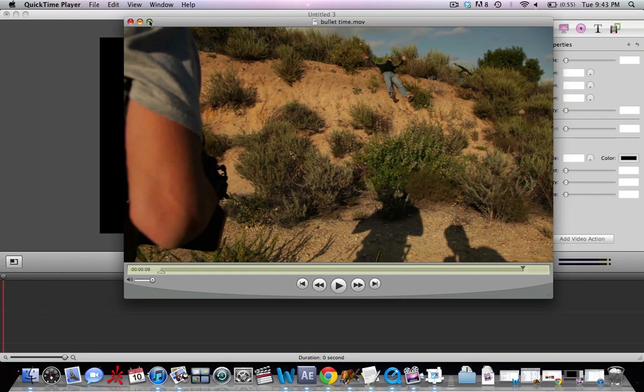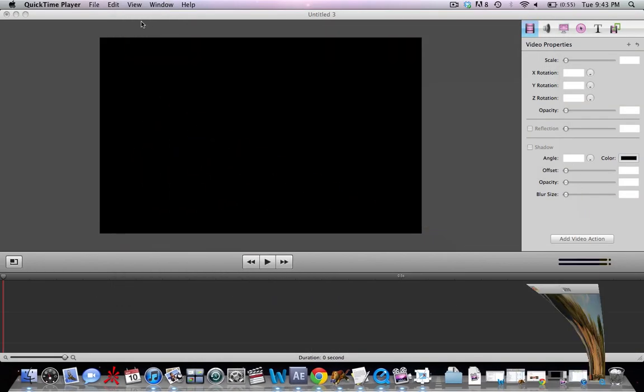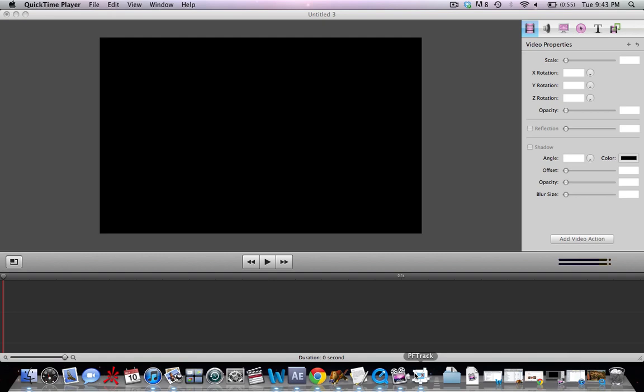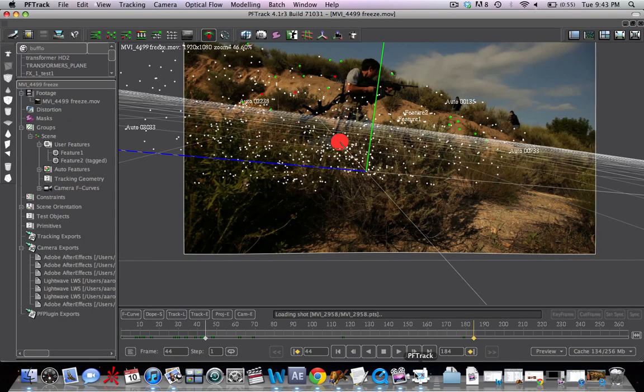So we're going to run through this really quick. The programs we're going to be using are PFTrack as well as After Effects. So let's go ahead and open up PFTrack. We've got another tutorial on this on the VFXBro channel. Go ahead and check it out. There'll be a link at the end.